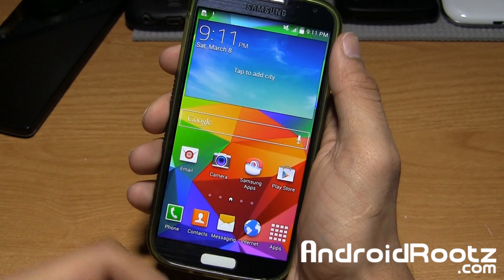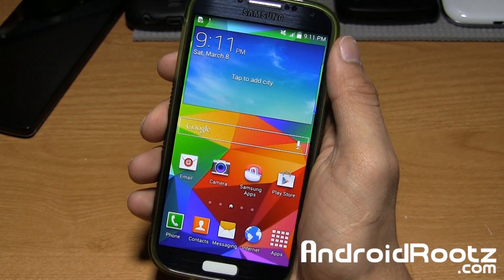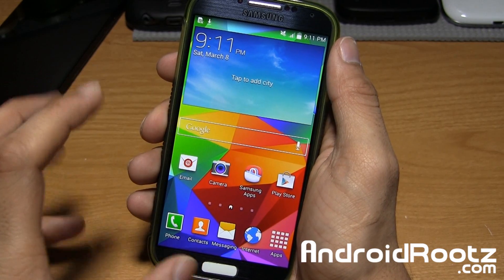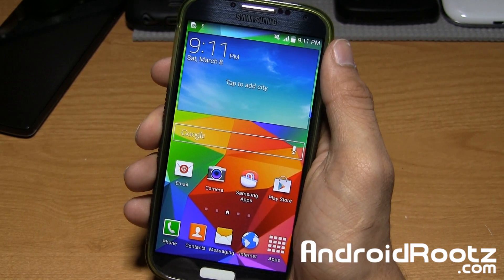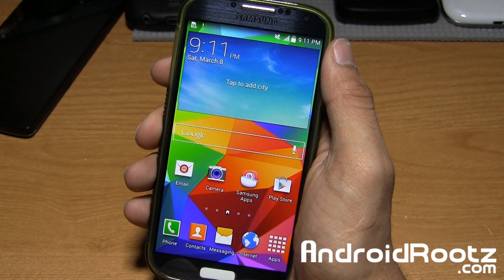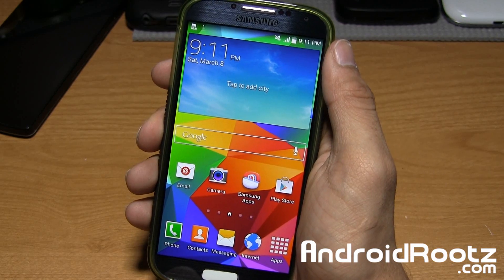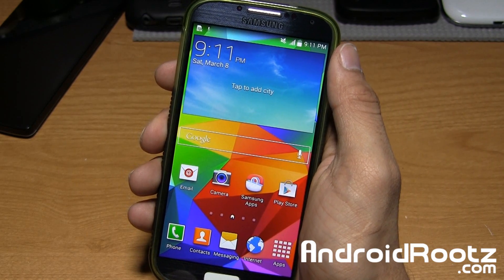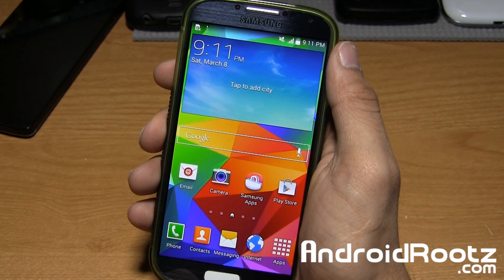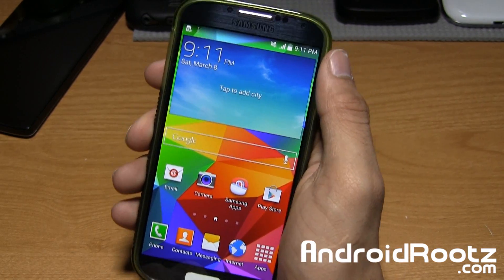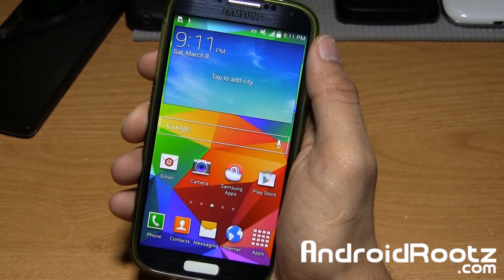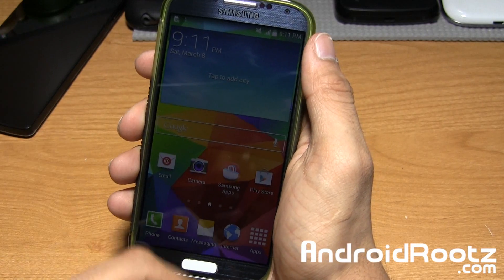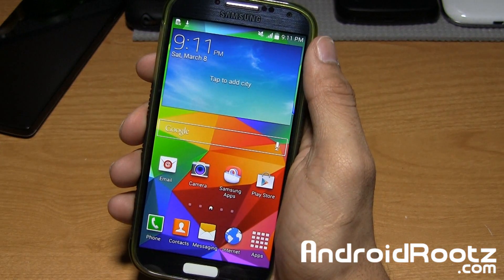Hey, what's up guys, I'm Manoj from AndroidRoots.com. We're going to go ahead and do what I like to call the Galaxy S5 ROM for your Galaxy S4 — GT 9505, T-Mobile, Canadian variants, and maybe AT&T depending on what version and what recovery you're using. I can't really tell you if it's going to work for your AT&T device, but the other ones I mentioned will work just fine since we don't have a locked bootloader.